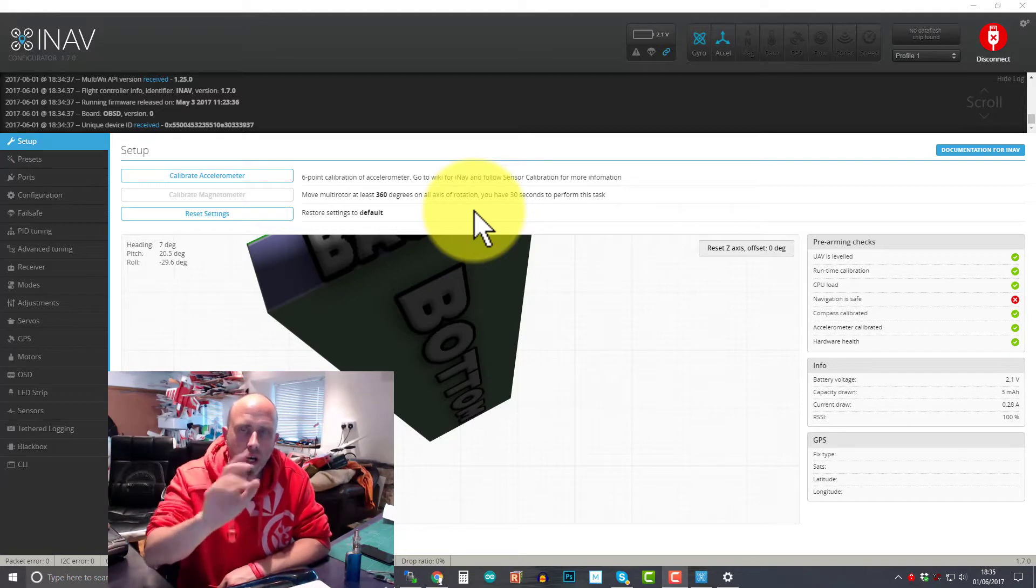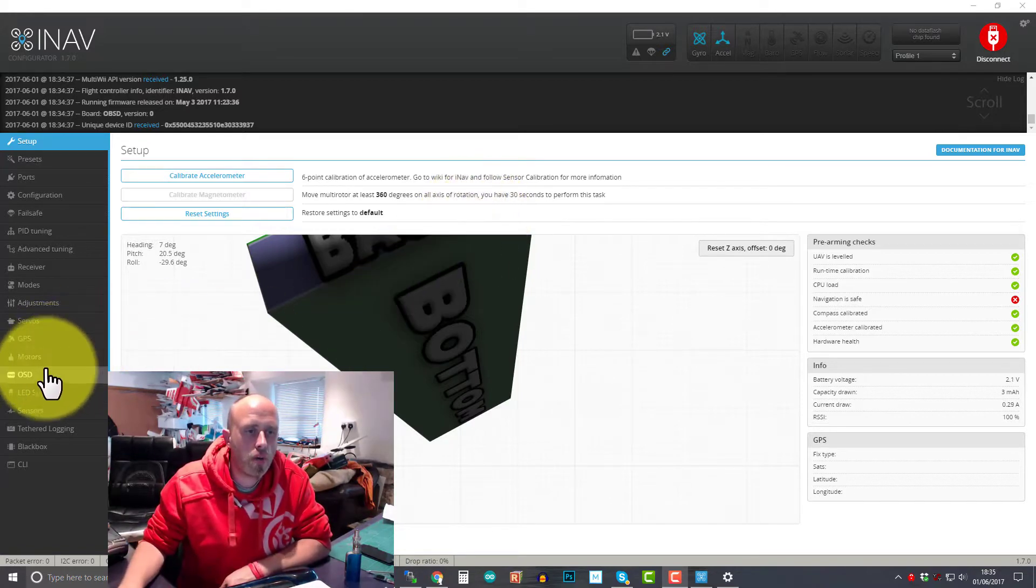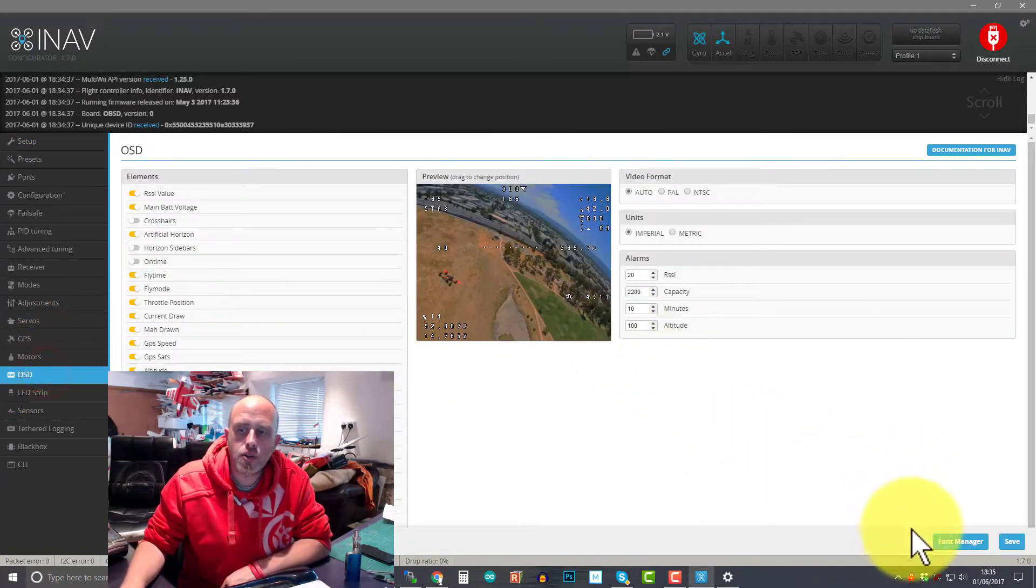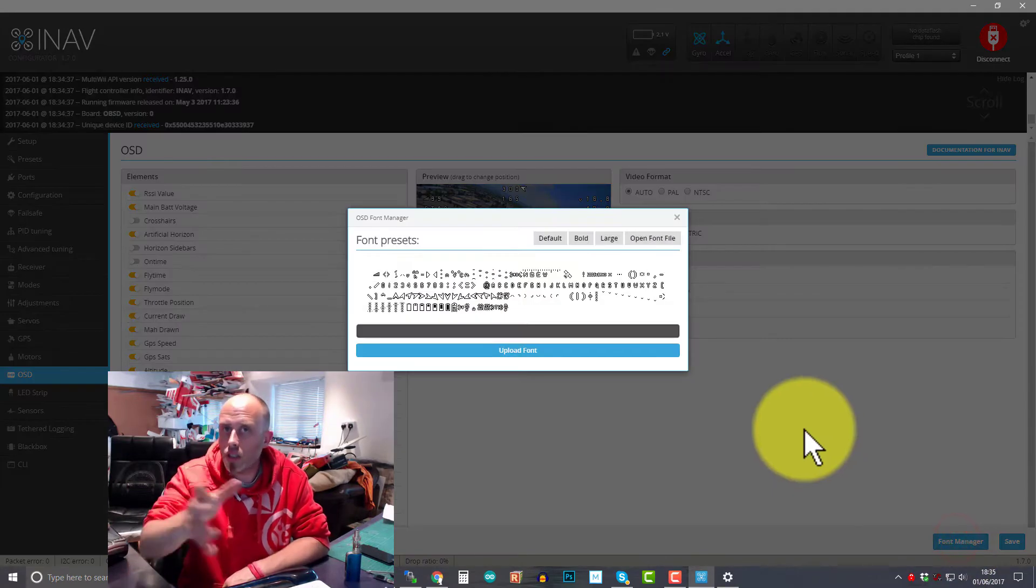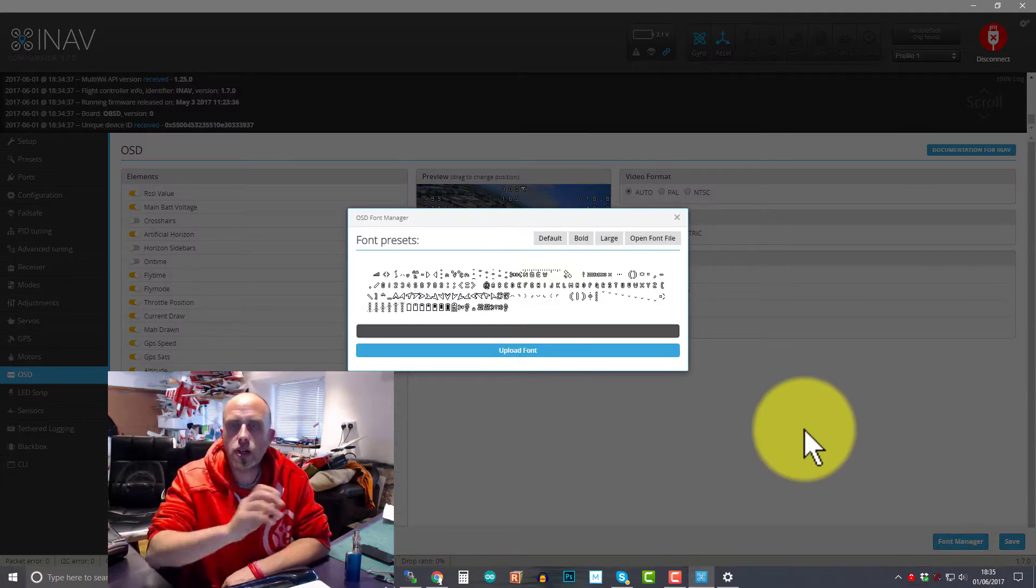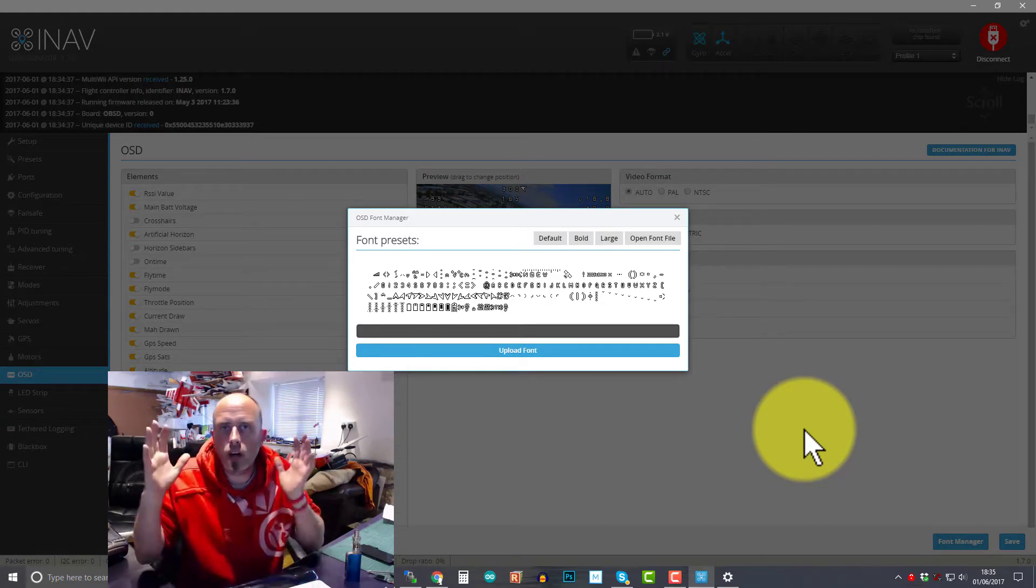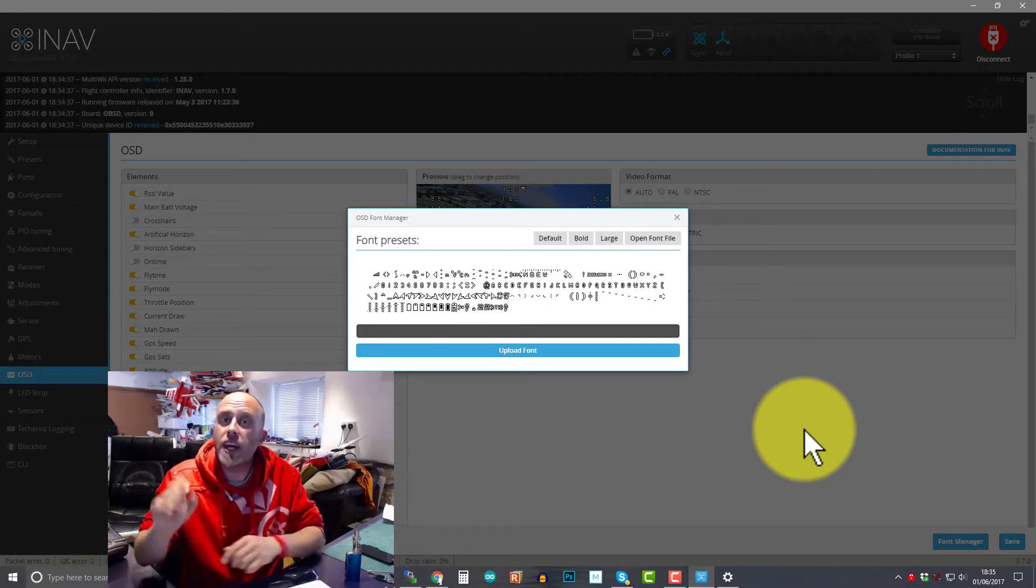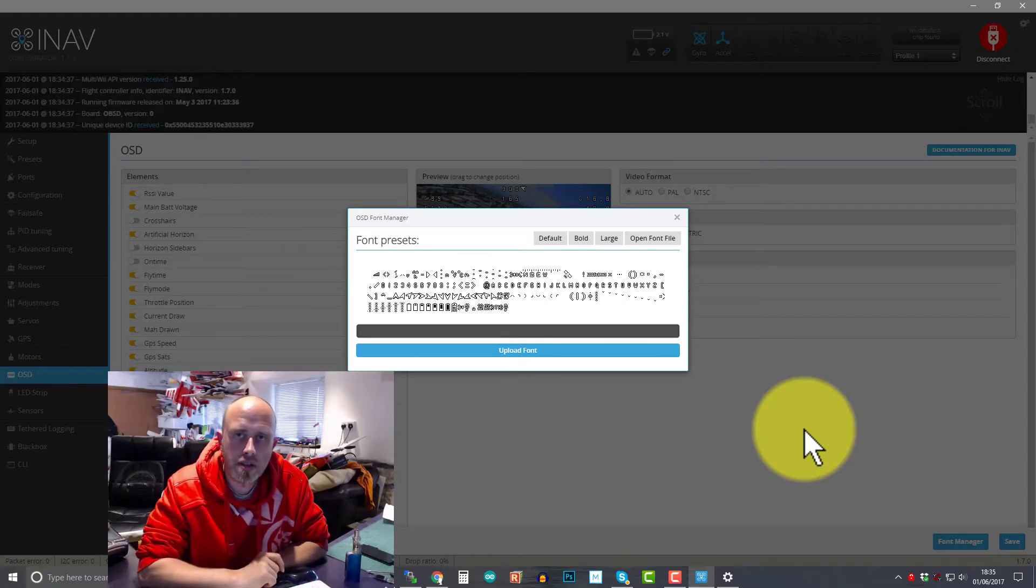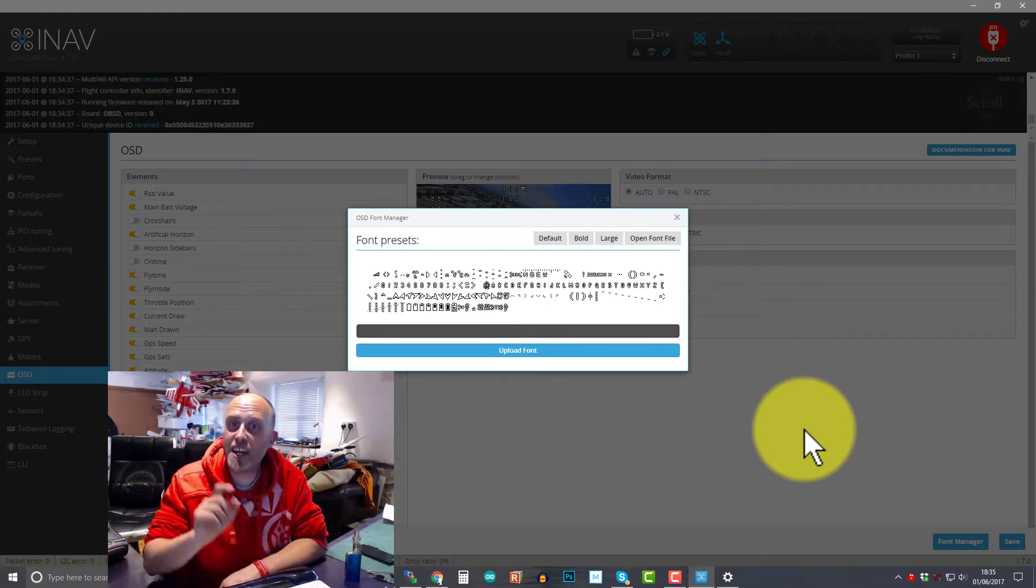Maybe in iNav you're going to your OSD tab and you're clicking on font manager in the bottom right hand corner and you're going to upload the font and it just hangs and it doesn't do anything and it just won't respond to you. If that's your issue, good news, it's really simple to solve as I just found out.